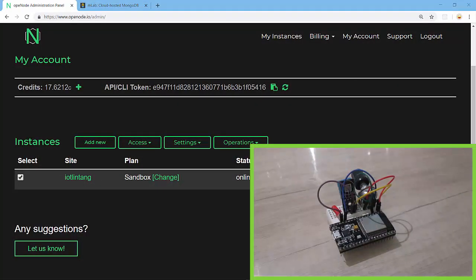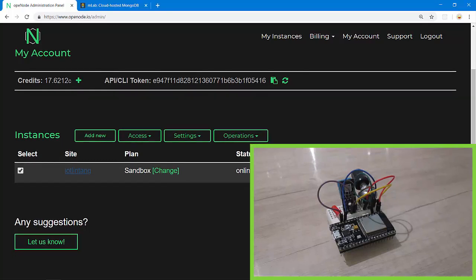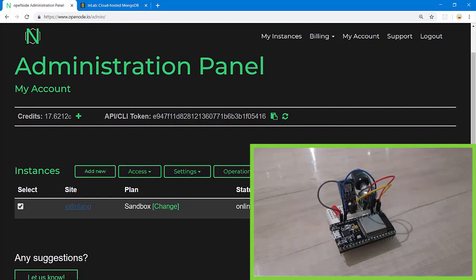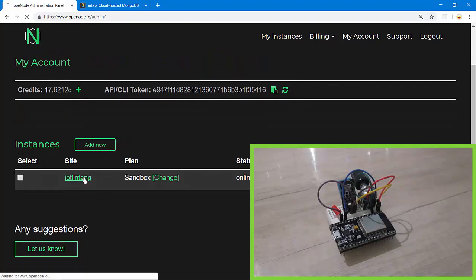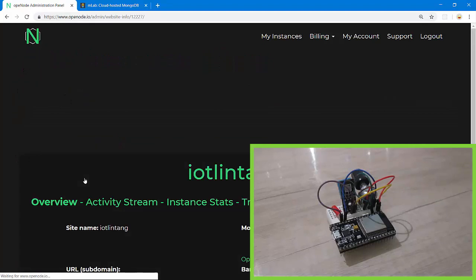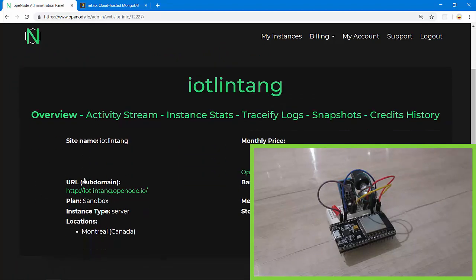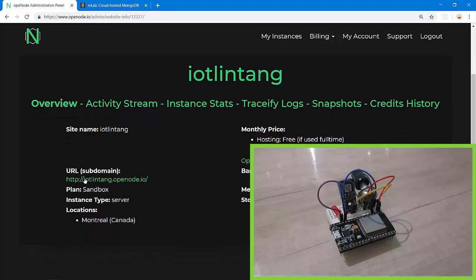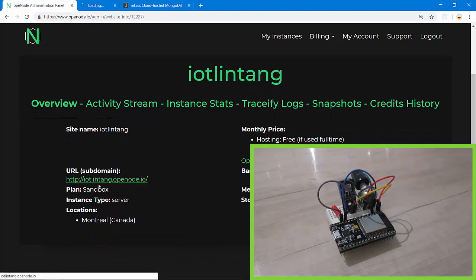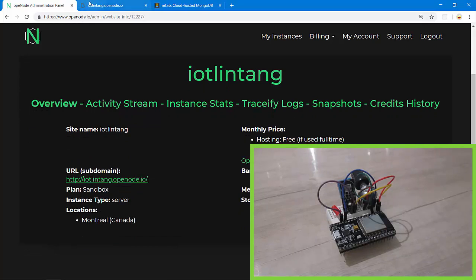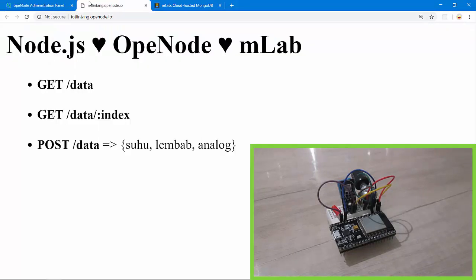So I've created a simple Node.js backend server then deployed to OpenNode.io. Here is my project called IoT Lintang. Let's try to get to my initial root iotlintang.openode.io. Here is my backend server's response. Then I'll post the data into my backend server then store the data into MongoDB hosted on mLab.com.